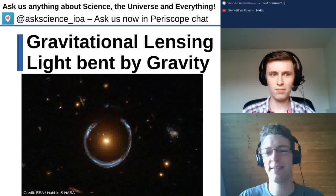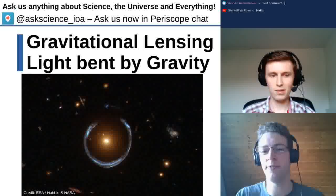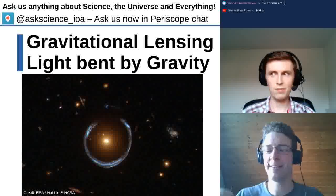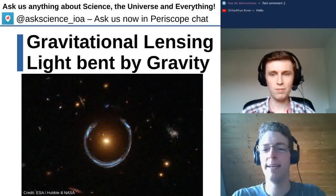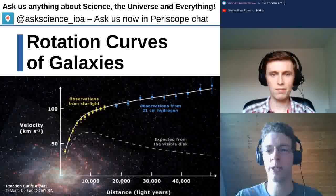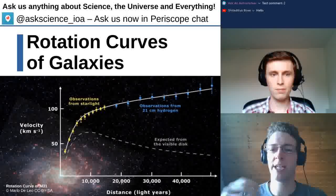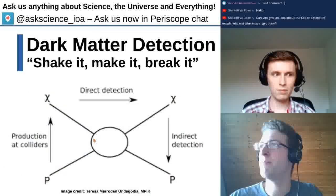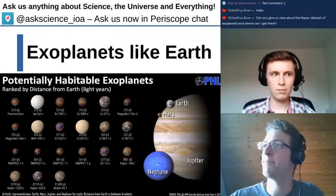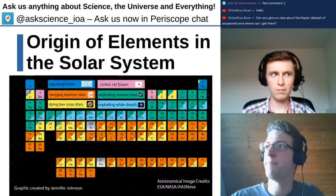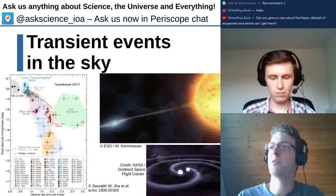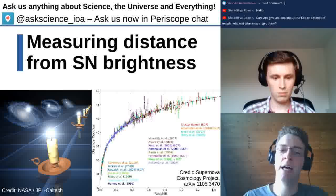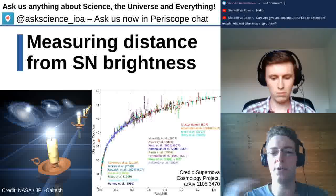We can observe the expansion with supernova measurements. The further a supernova is away — and the older it is, since light takes many years to reach us — we can measure how fast the universe was expanding at different times. Supernova brightness measurements show that the universe is expanding faster and faster.